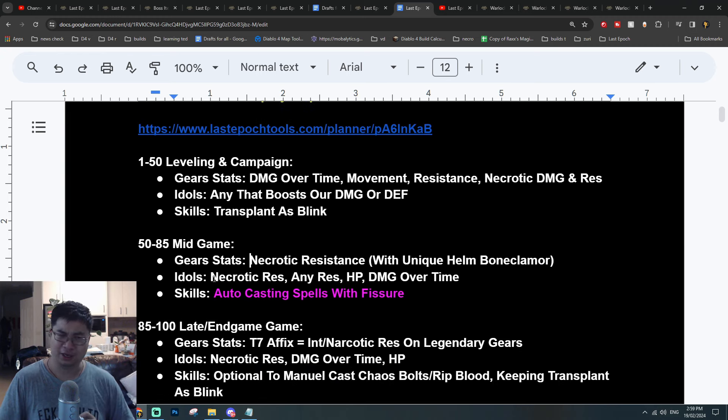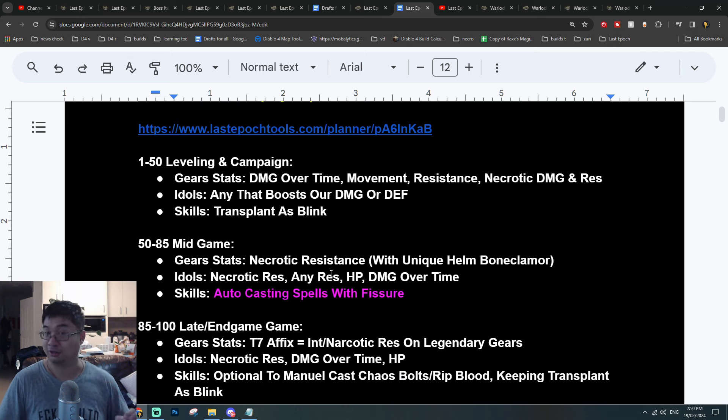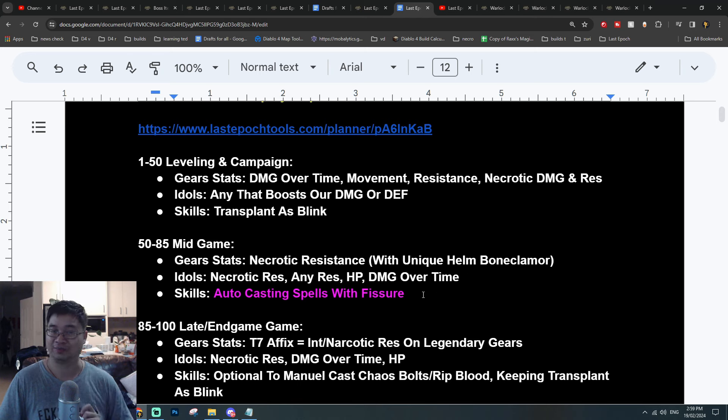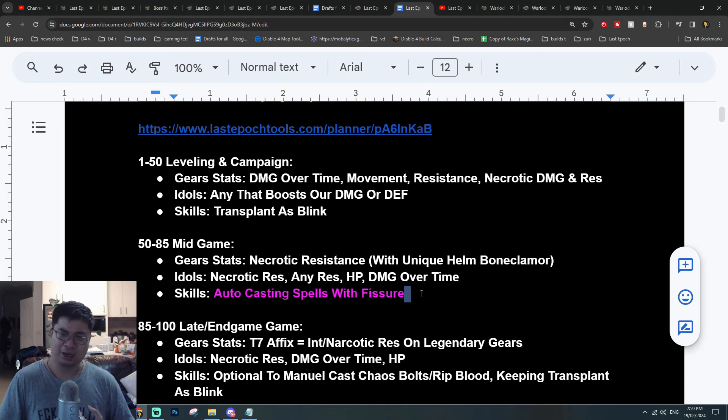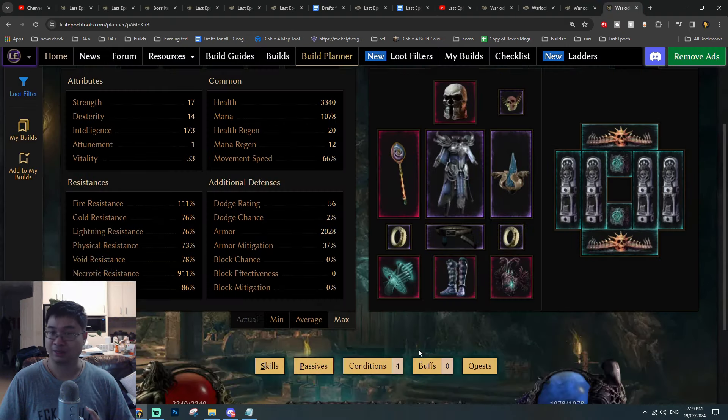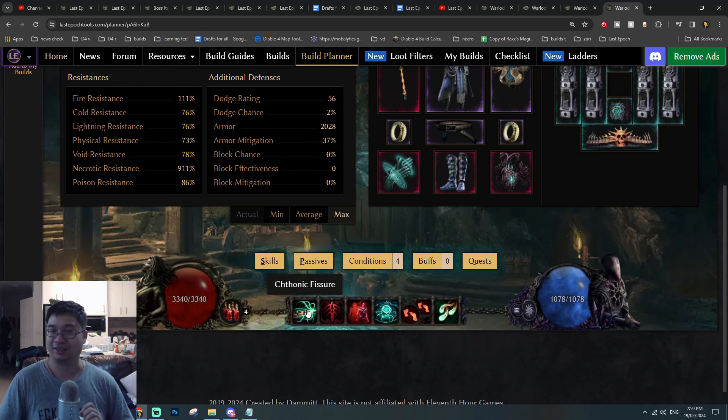During this time I'll be getting my idols for necrotic resistance, any resistance so I'm more defensive, any HP and also any damage over time will be great at this time. Around this time I'll have enough high skill levels to be auto-casting most of my spells as I mentioned at the start.